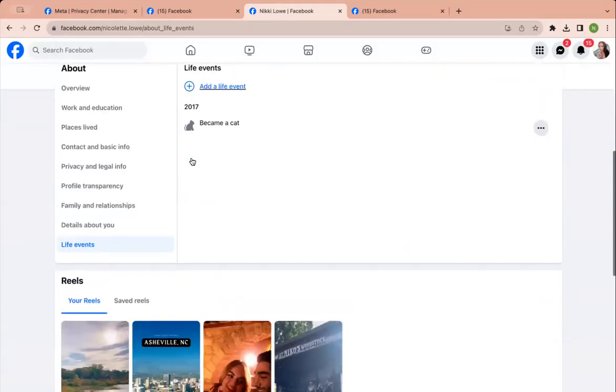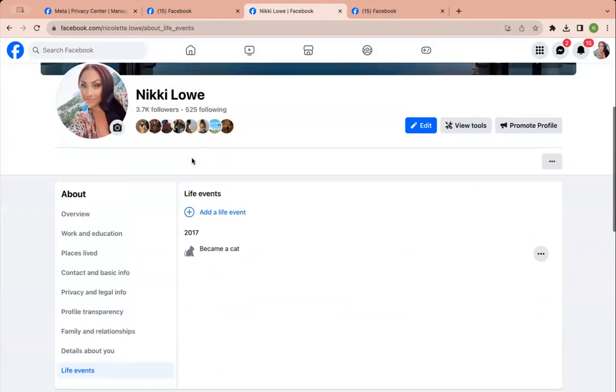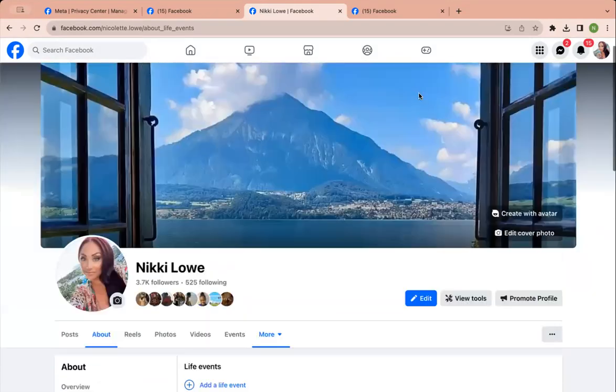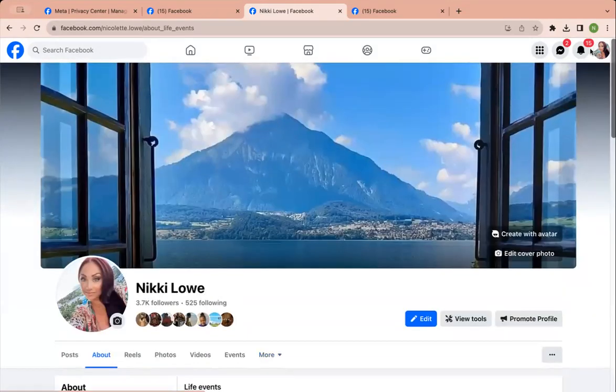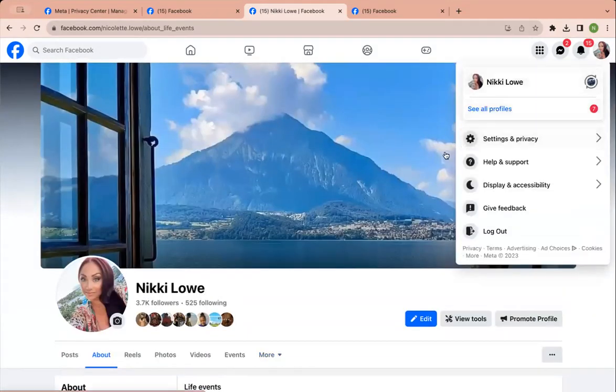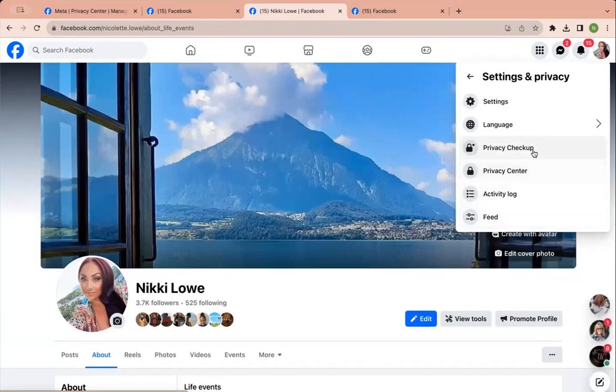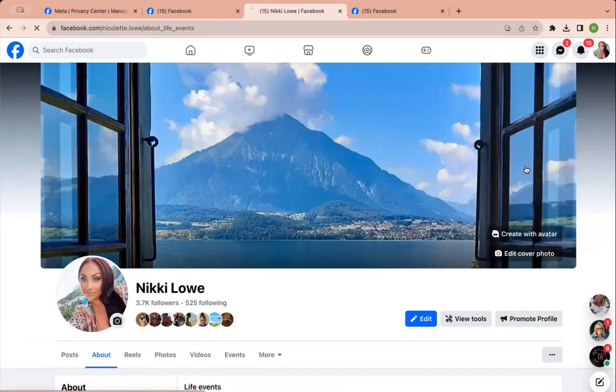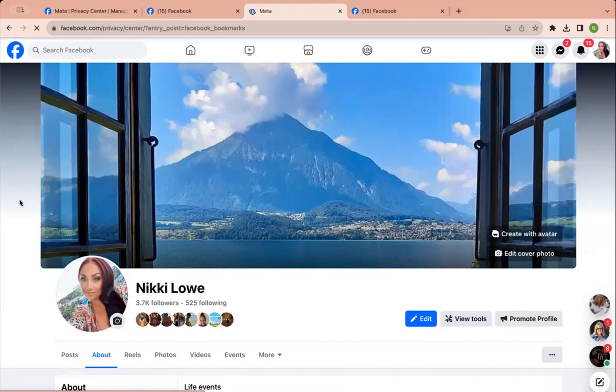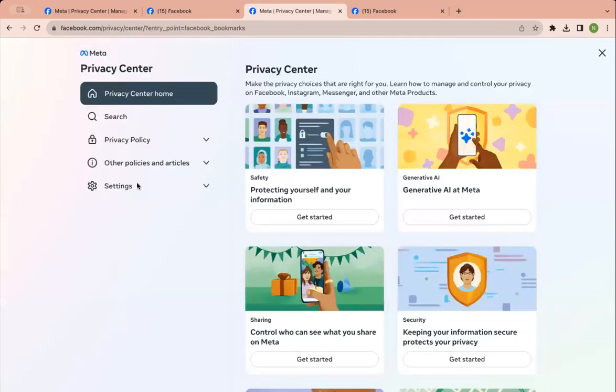I think that's really it, to be honest. You can always, like, again, go back and view your profile as a certain way under the privacy checkup or the privacy center. Settings, Facebook settings.